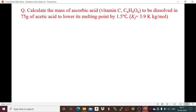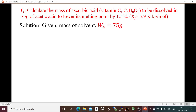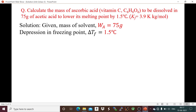Problem 3: Calculate the mass of ascorbic acid (formula given) to be dissolved in 75 grams of acetic acid to lower its melting point by 1.5°C. Kf is given. Given: mass of solvent Wa = 75 g of acetic acid, depression in freezing point ΔTf = 1.5°C = 1.5 K.